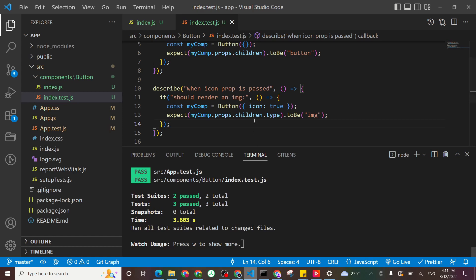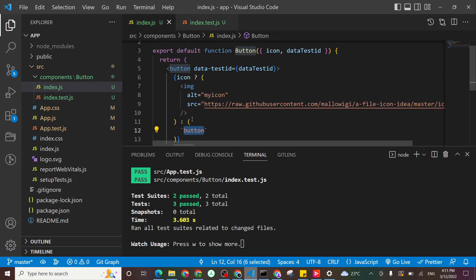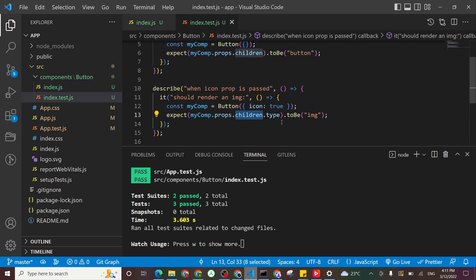Okay. So basically, I'm saying access myComponent, its props. I want the children. So this is a children of my component. And in that children, I want the type to be matching an image tag.